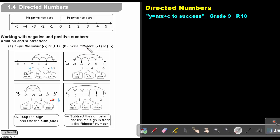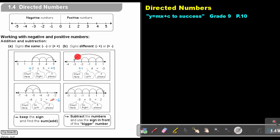Now let's look at what to do if the signs are different. If there's no sign, the sign is positive, so this is positive 1 and negative 4 — different signs. I start at positive 1 and go 4 to the left: 1, 2, 3, 4, and my answer is negative 3. The rule: when signs are different, subtract the numbers and use the sign in front of the bigger number. The bigger movement is 4, so I subtract 4 minus 1 to get 3, and the sign is negative — so the answer is negative 3.